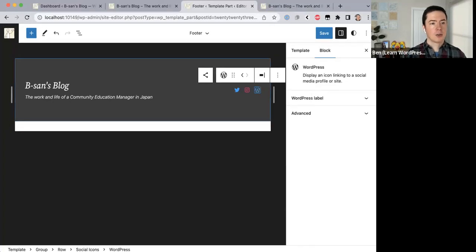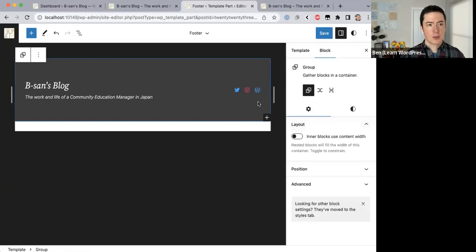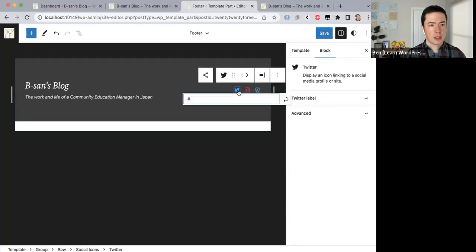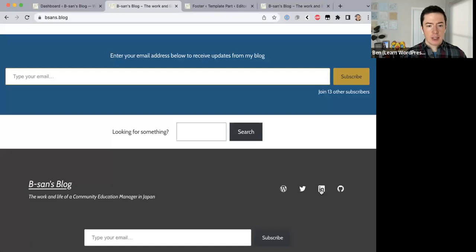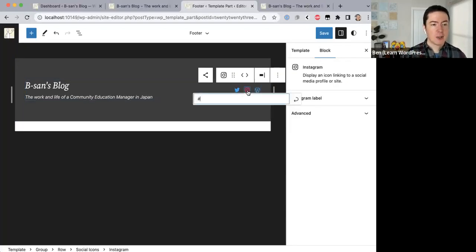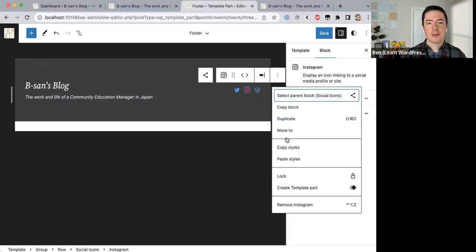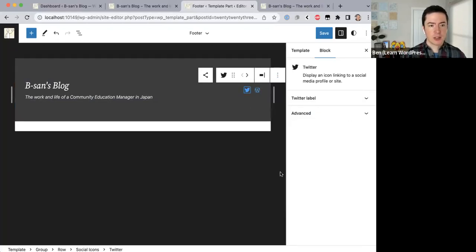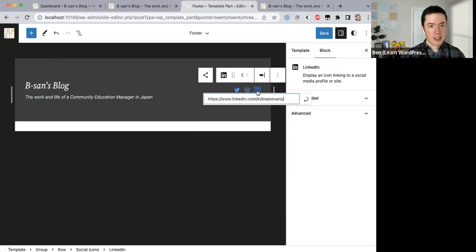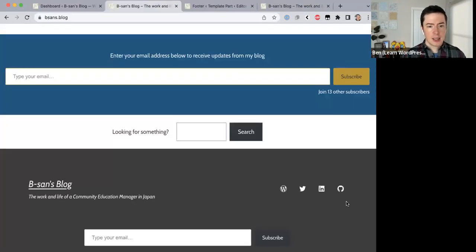I've added WordPress, then Twitter — let me copy my Twitter link and add it there. Then I have LinkedIn — copy link address. To be honest I'm not really a big social media fan so I'm not too active on these accounts, they're more for following other people. I'm going to remove Instagram, then click the plus and add LinkedIn. Then GitHub — click the plus, click on GitHub, and add the address.